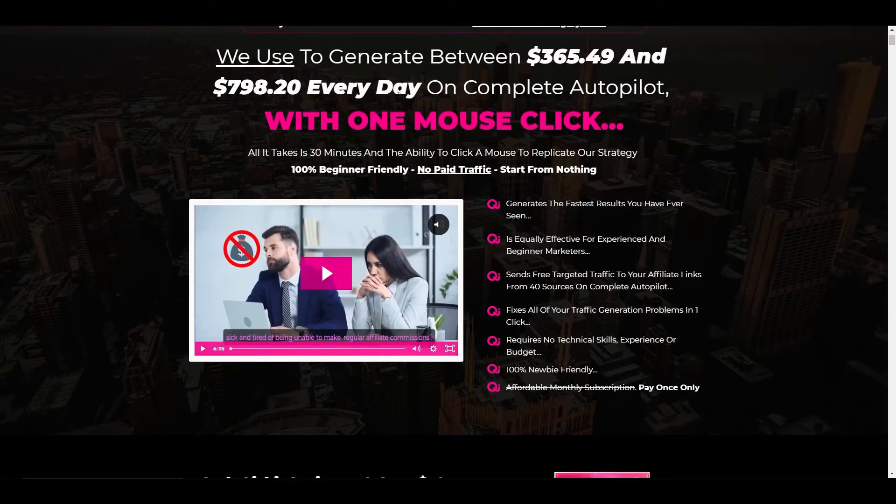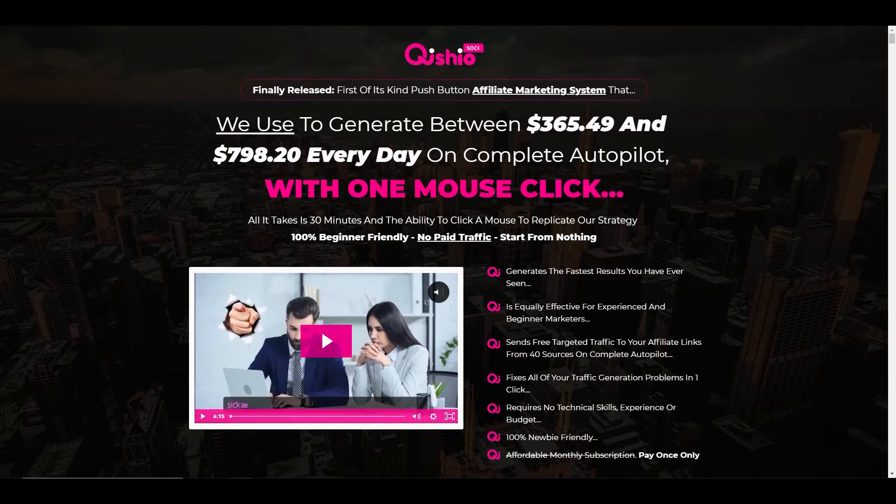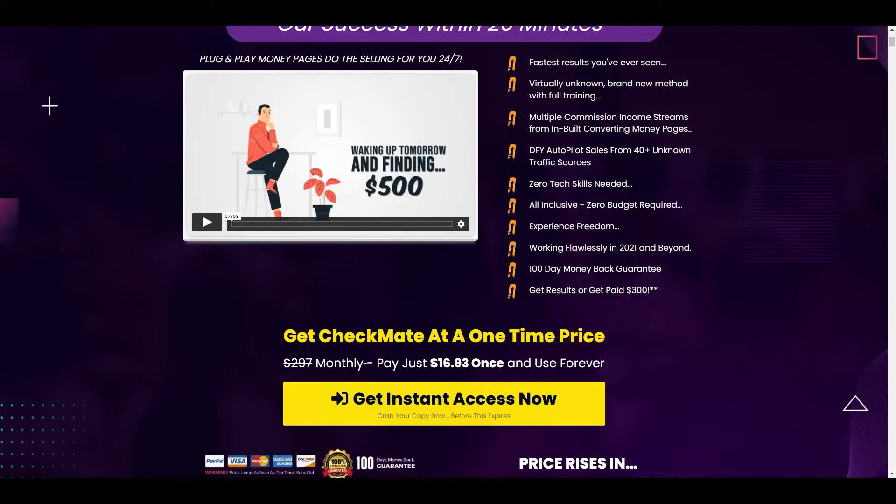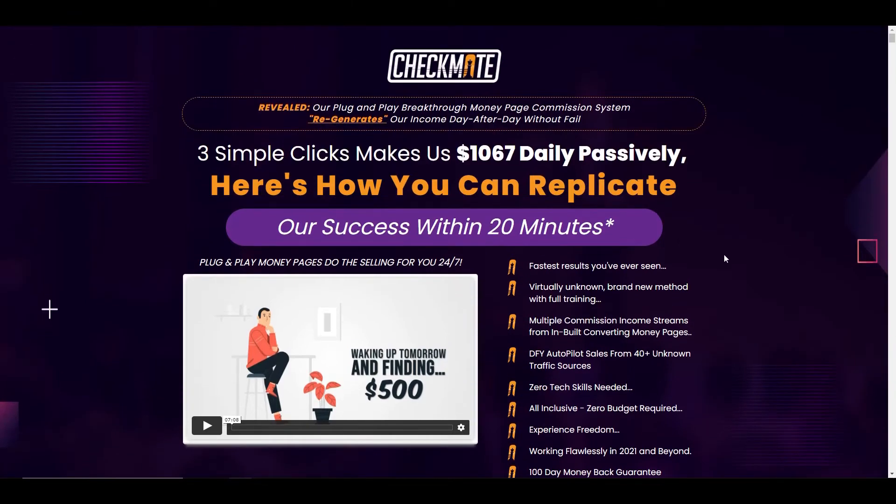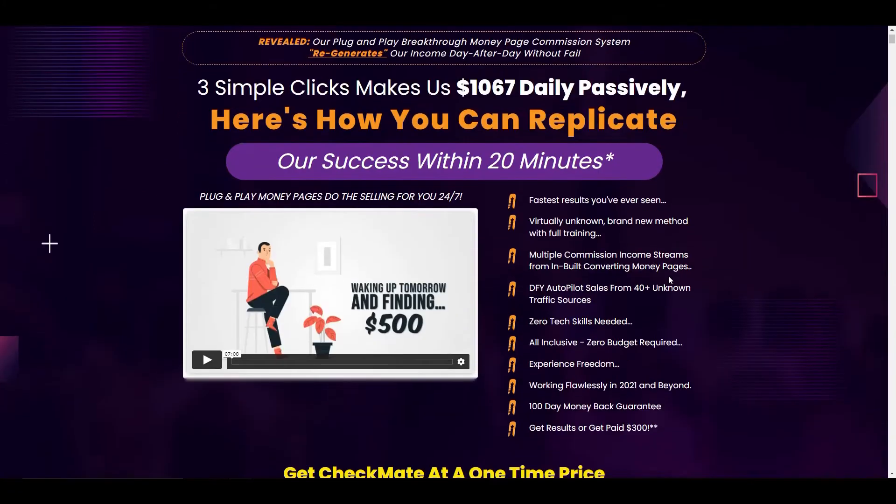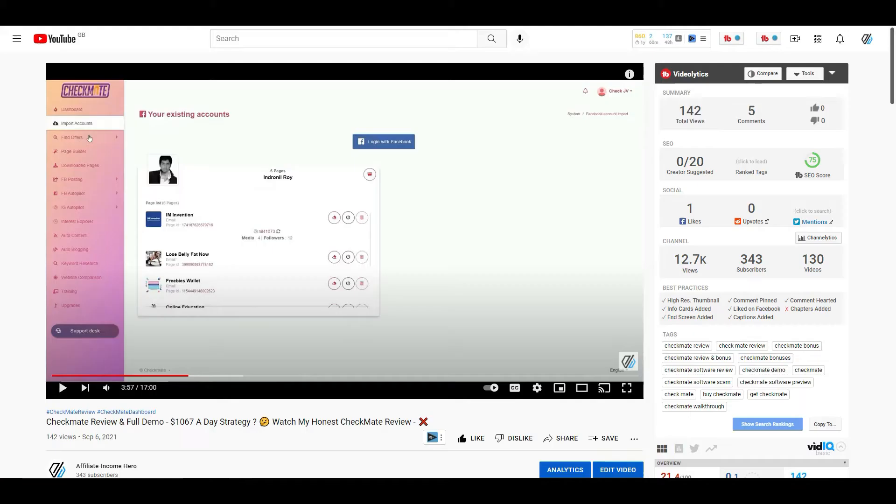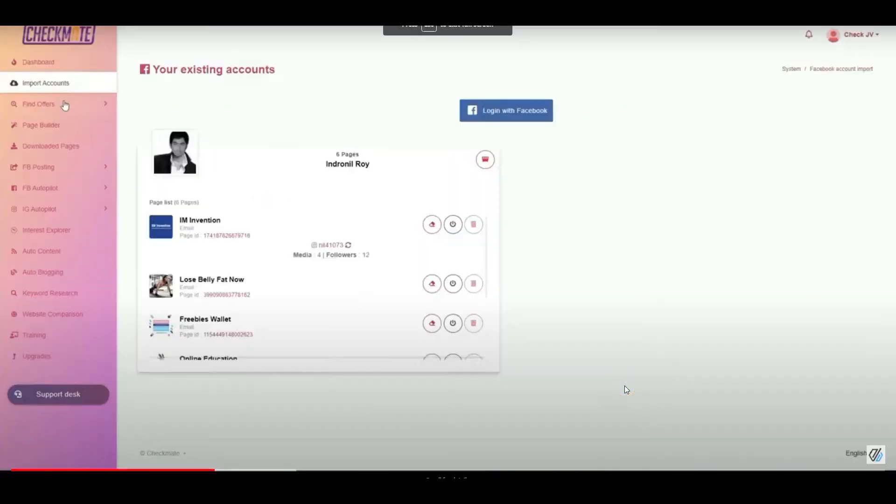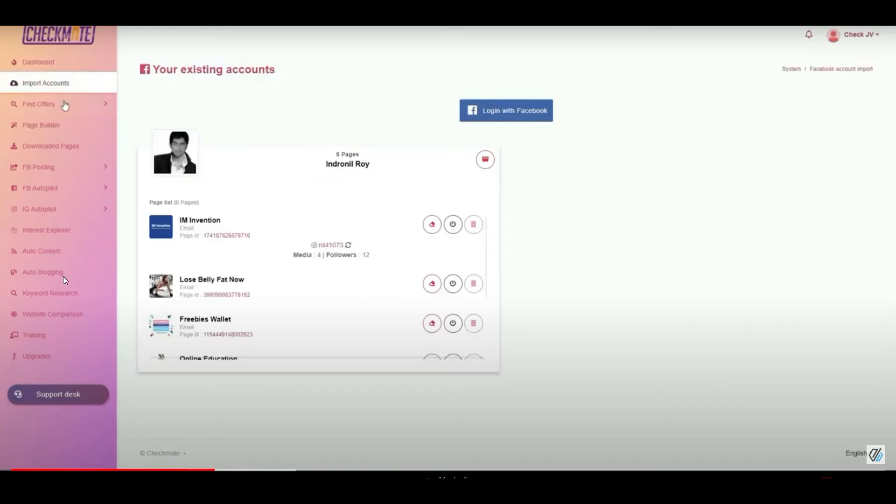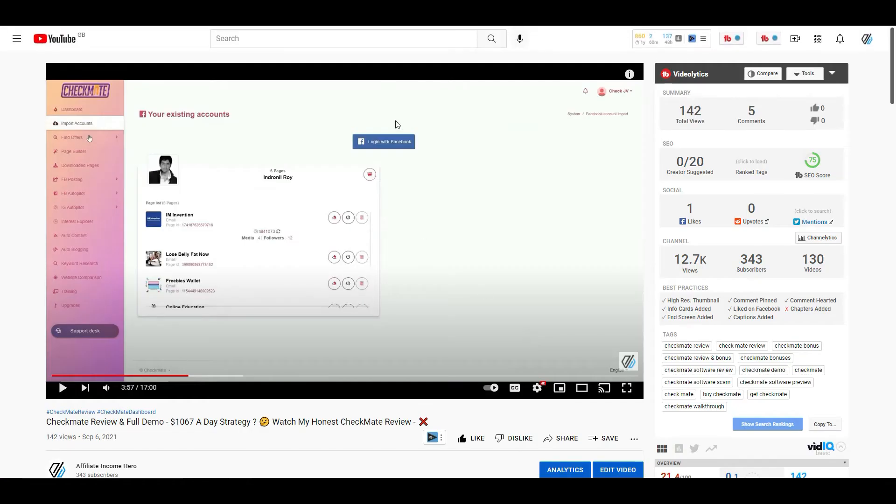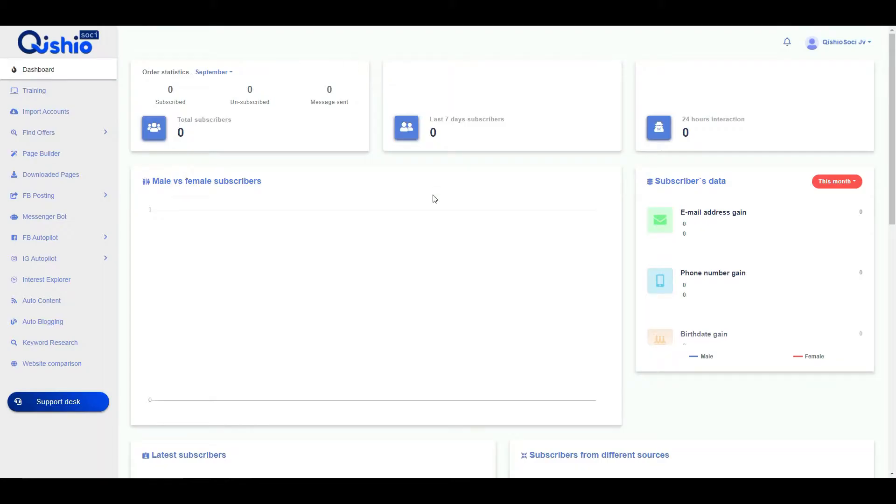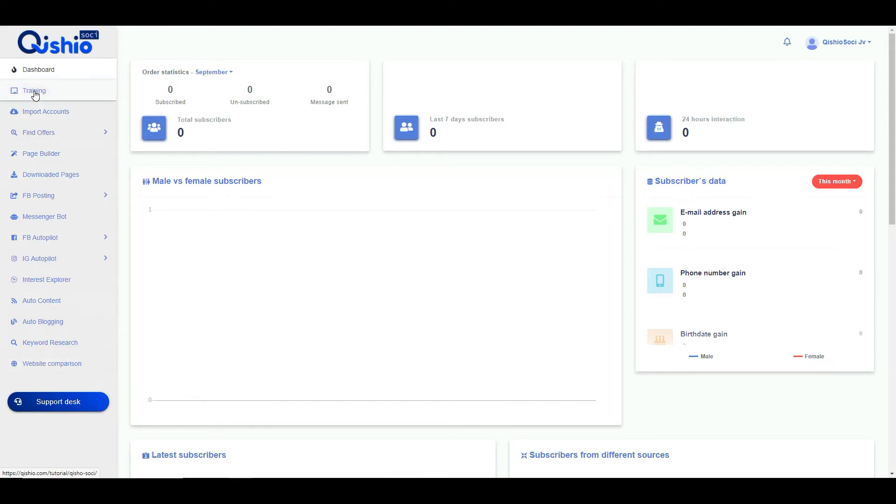I mentioned a product that I did a review on a few weeks ago which is a product called Checkmate, which is a plug and play breakthrough money page commission system. Three simple clicks for this particular product and it was launched on the 7th of September. I did a review on the product and this is just a grab of the video. You can see here this is the actual dashboard of what the product is. So you've got all these tabs here: import accounts, find offers, page builder, downloaded pages, Facebook posts, all these things here. You can go and check this video out if you want to, I'll leave a link in the description.